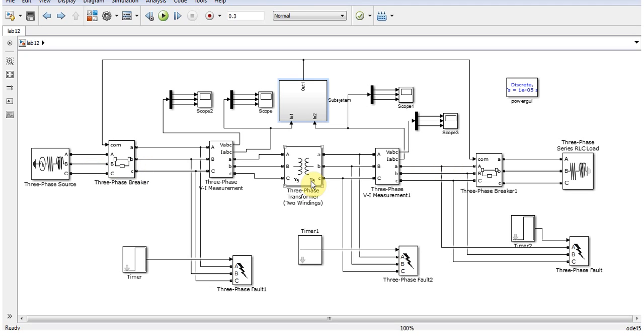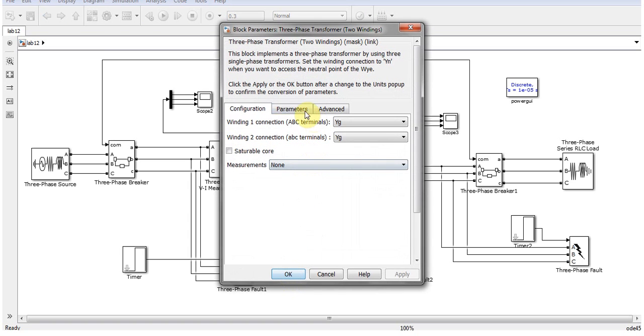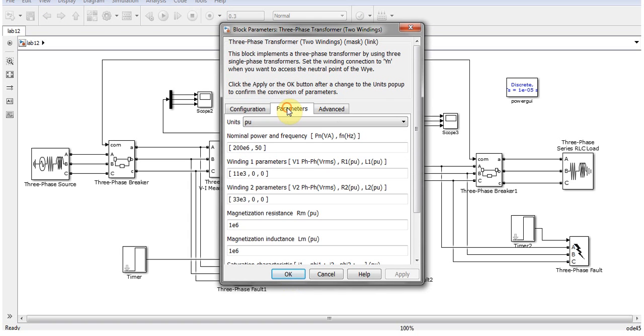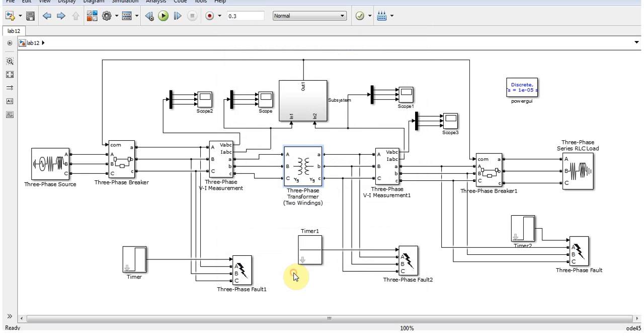The parameters of every block will be given in the download file, but here I'm just trying to demonstrate this transformer. It's taking 11 kV on its primary winding and 33 kV on its secondary winding.